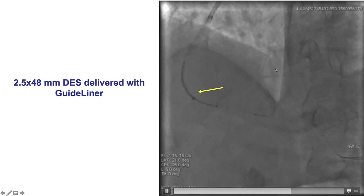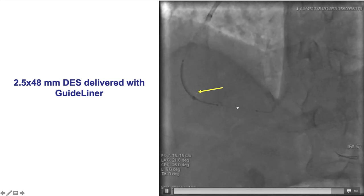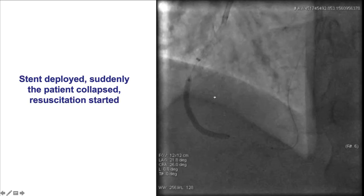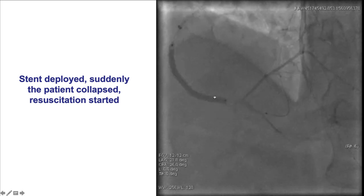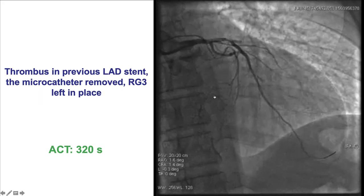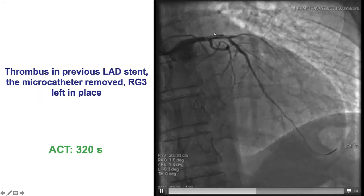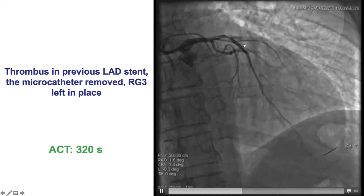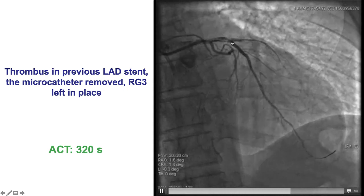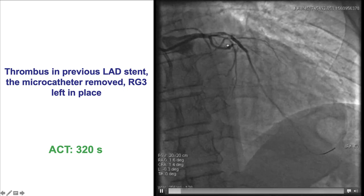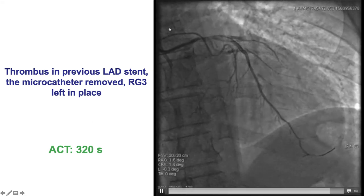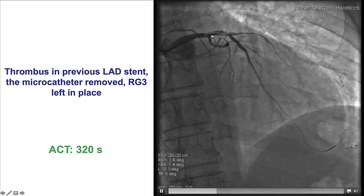Contralateral injections are very important to visualize the bifurcation and allow for accurate placement of the stent. However, the patient at this point had a hemodynamic collapse and was started on CPR. An injection of the left system revealed the cause, which was thrombosis within the previously placed LAD stent. The previously placed stent was relatively small at 2.5 x 2.75, and even though the ACT was 320 seconds, thrombosis still formed within the LAD.